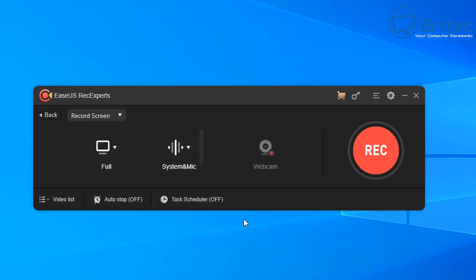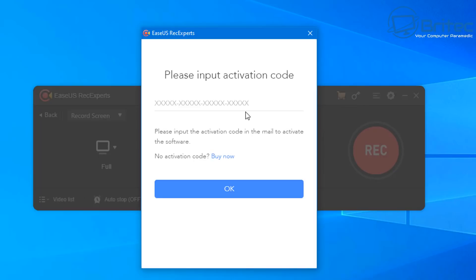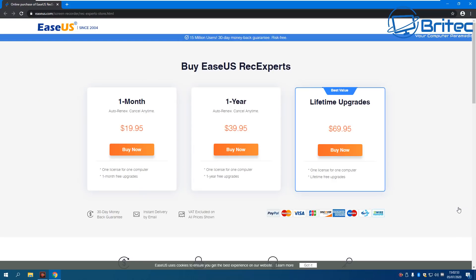You've got a big red record button, your webcam option, system and microphone controls, and a full-screen capture button. First, let me put in my registration key because this is paid software — you will need to buy it, it's not free. Here are the prices for the software.